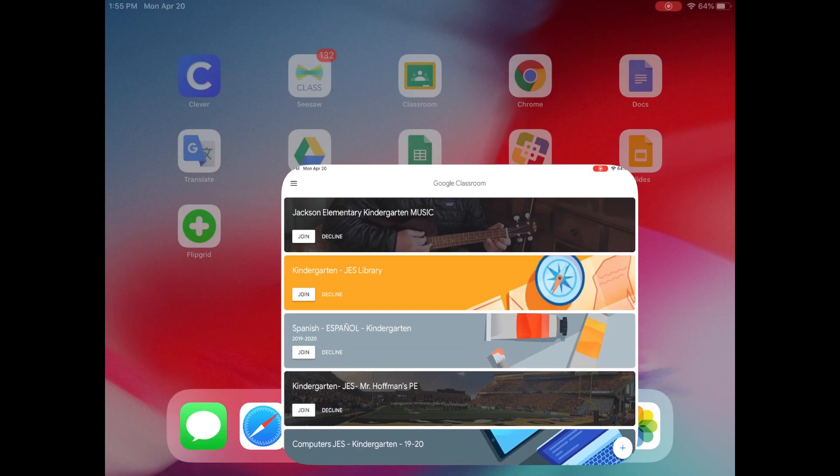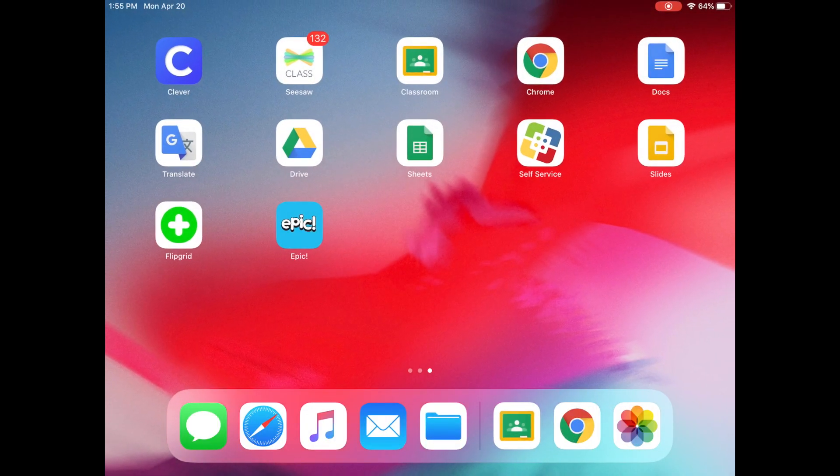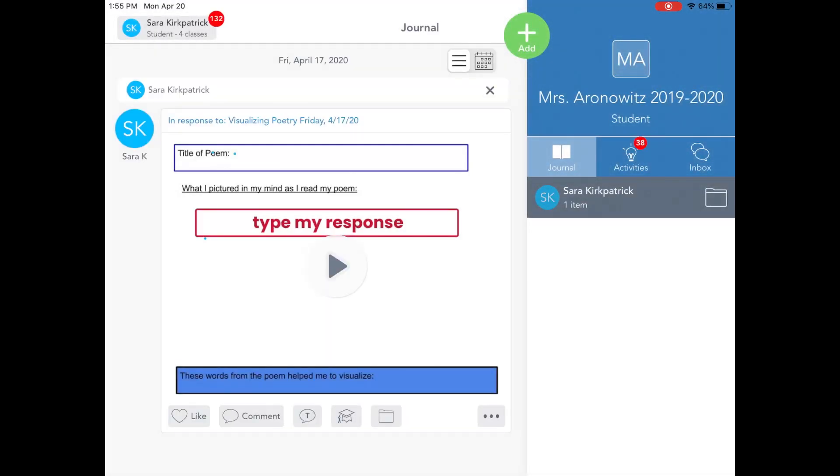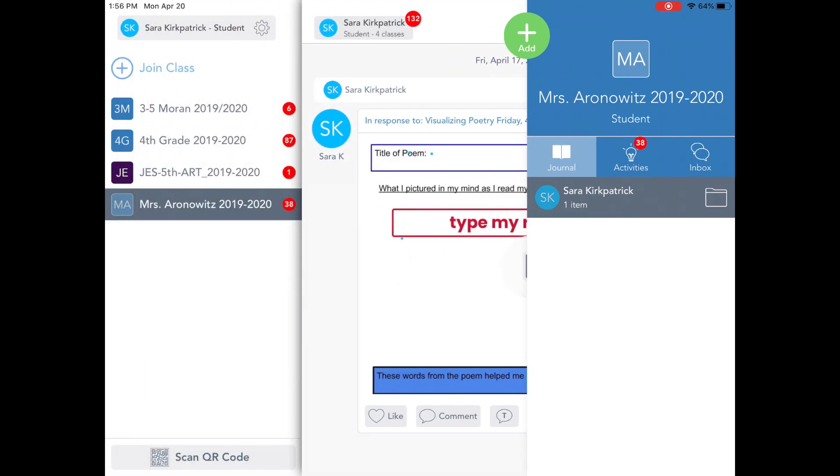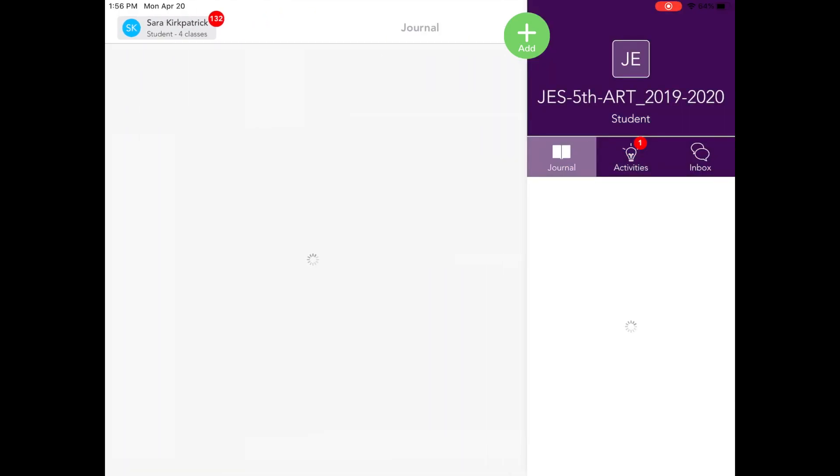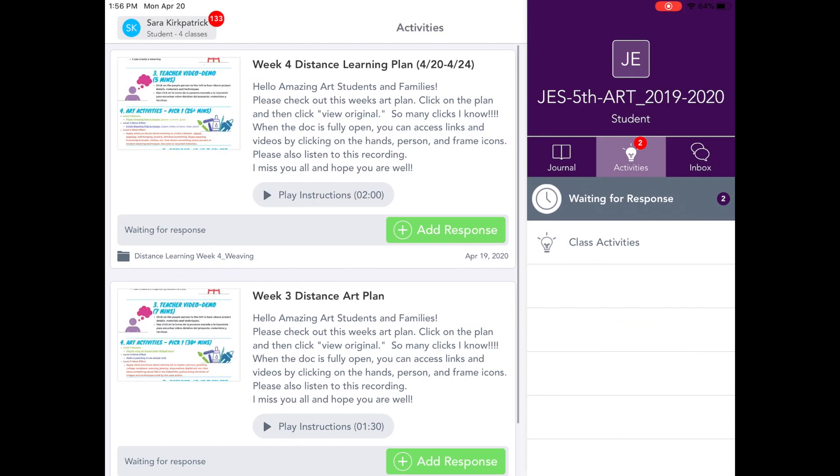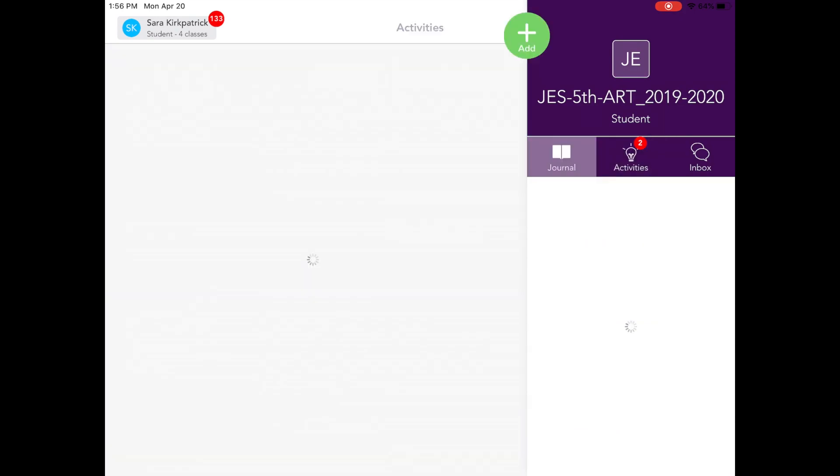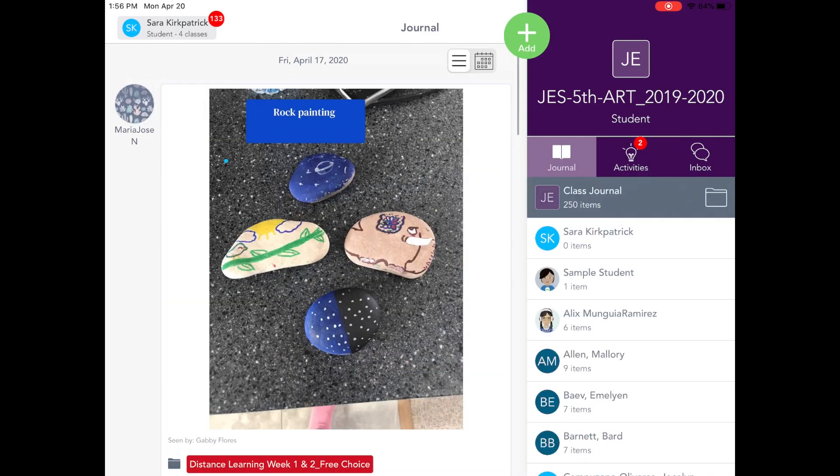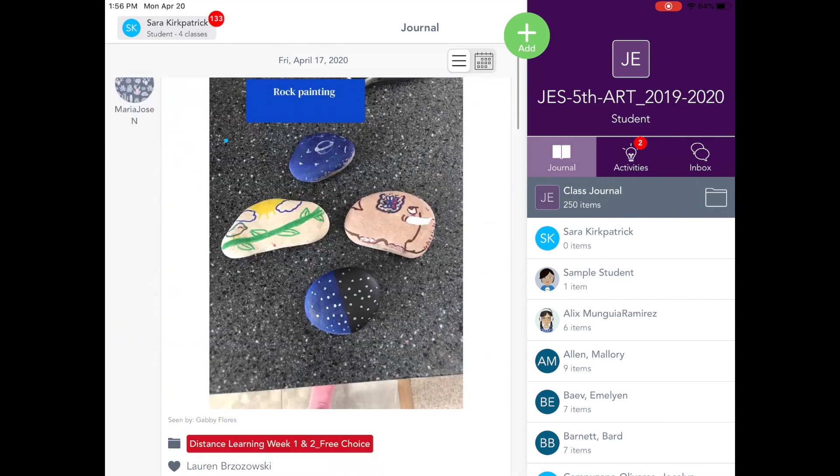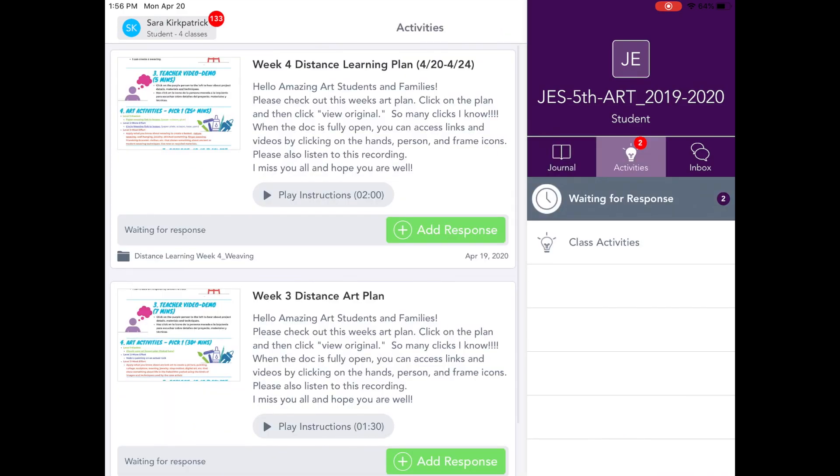Now if I click the home and go out, you can see Seesaw. I've already logged in, so I already see my classes. If I click on my name in the top corner, I can always join a class by clicking the plus, or choose a different class that I am in by tapping on the left there. Activities are here. The journal is all of my own work. All right, I hope this helps.